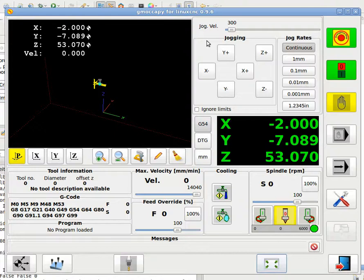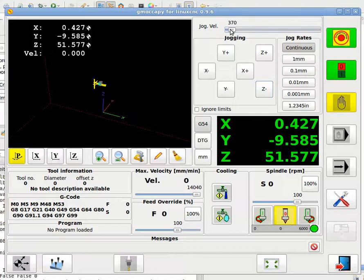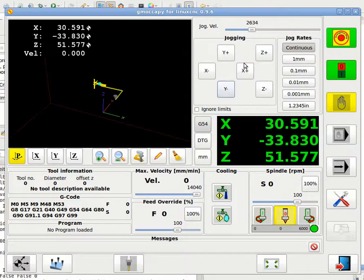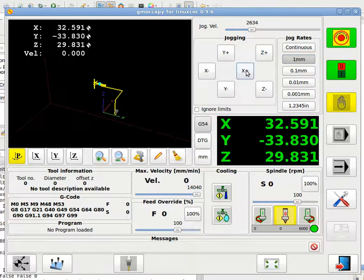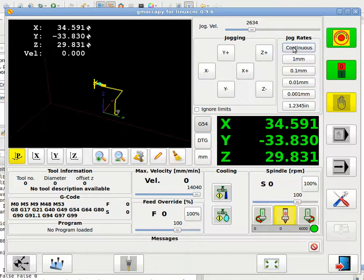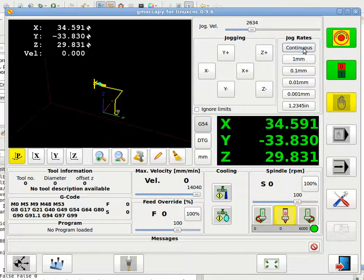You have here all the information about jogging. So I can jog around using the buttons. I can change the jog velocity, so I can jog quite faster. And I can also jog incremental. I just have to give this, so every click will only move one millimeter. These are taken from the .ini file, so it may differ according to your settings.